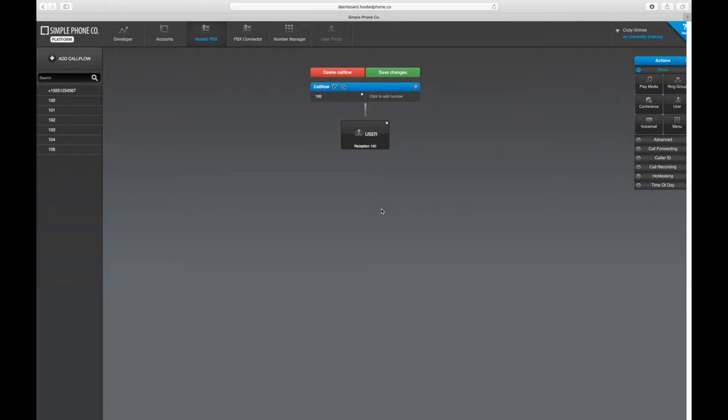You can set this up at a user or device level. For this example, we're going to apply it to the user profile reception at extension 100.